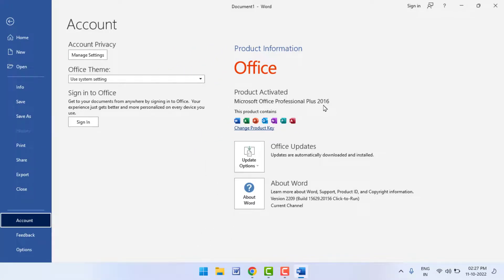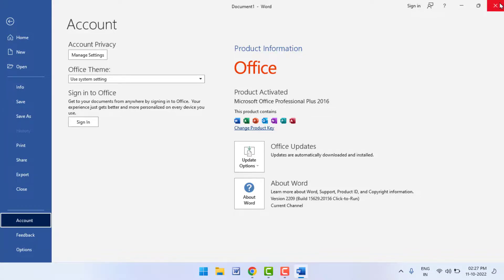So this is the very easy and very simple method to check if your Microsoft Office is activated or not on your Windows 11.